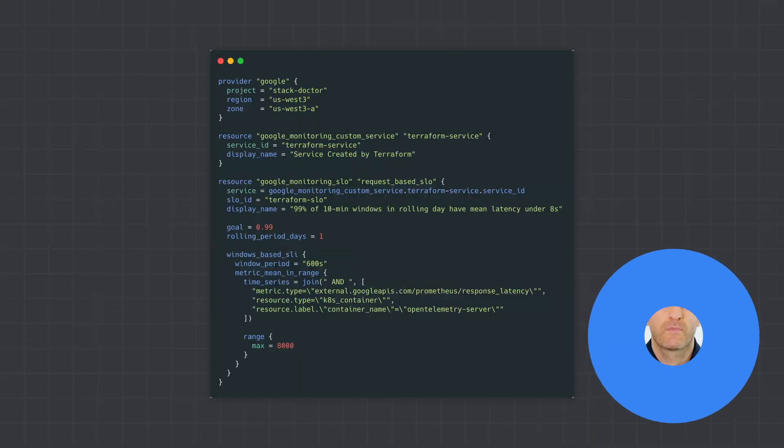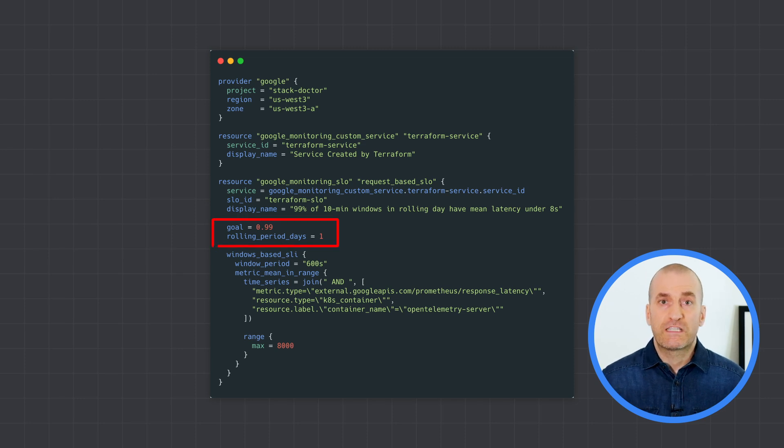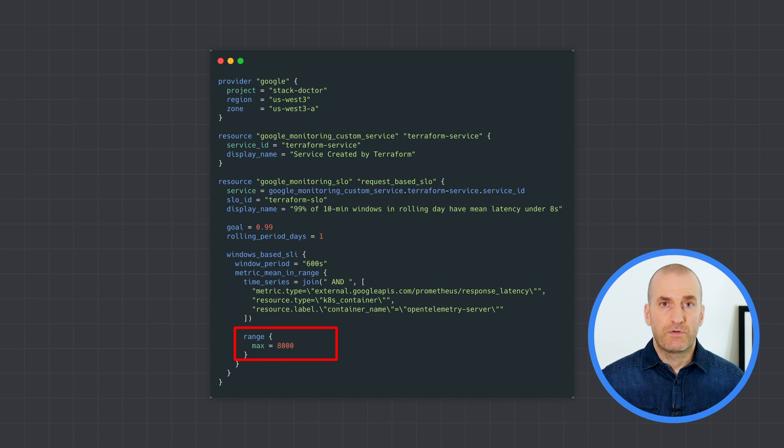Note that I'm just using a single metric in this example. For a request-based SLO, you might have separate metrics to represent total requests and good requests, or perhaps the same metric with different filters applied. Both of those are absolutely supported by SLI monitoring to allow you to calculate the ratio. The final step is to define your target or goal, expressed as a fraction less than one, and your compliance period as either a rolling or a calendar window.